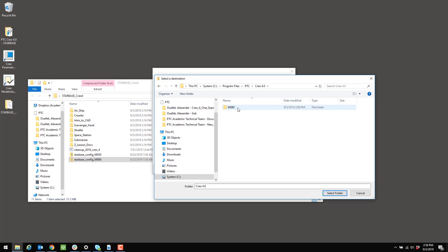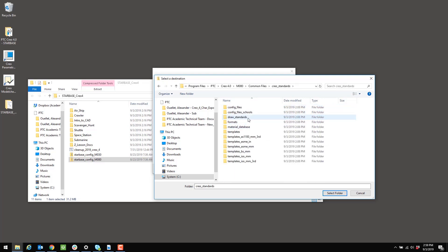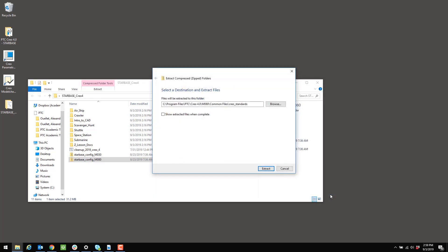And then Creo 4.0. For me, it's going to be M080. For some of you, maybe M030. So we're going to go into that folder. I'm going to open Common Files and then Creo Standards. This is the target folder. So with Creo Standards selected, I can click Select Folder.